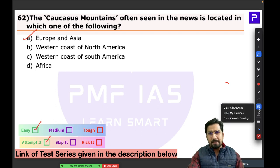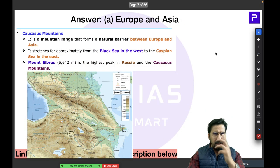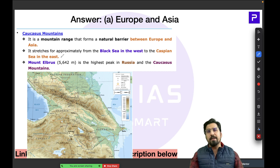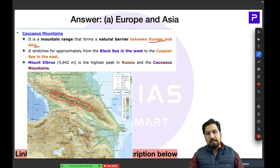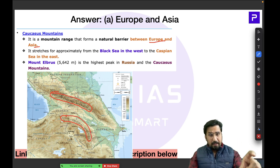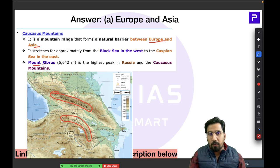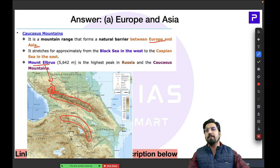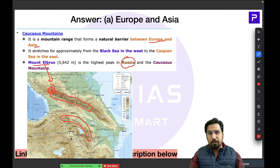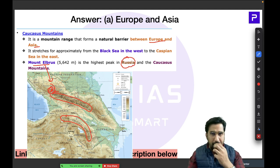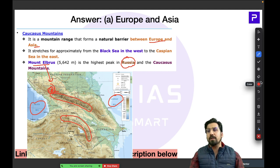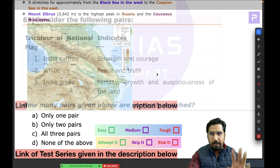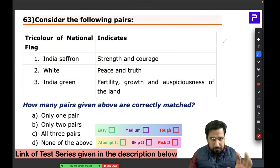If you know the basics of the map, you can easily solve this. Caucasus is one of the most important mountain ranges between Europe and Asia. The Caucasus has two categories: the Greater Caucasus and the Lesser Caucasus. In the Greater Caucasus, the highest peak is Mount Elbrus, located in Russia. Interestingly, based on the name Caucasus, there is an ethnicity called Caucasoids — North Indian people are called brown Caucasoids — so the whole race is named after these mountains.